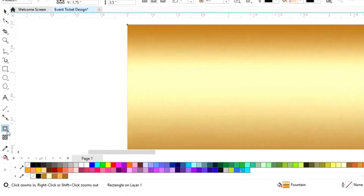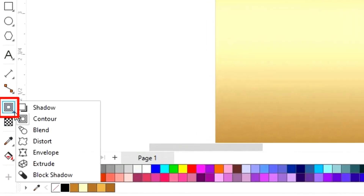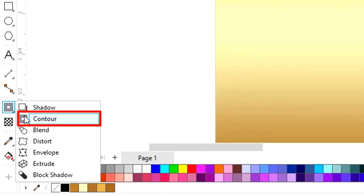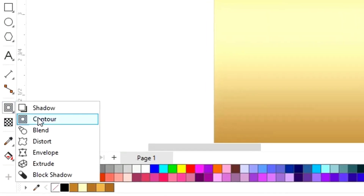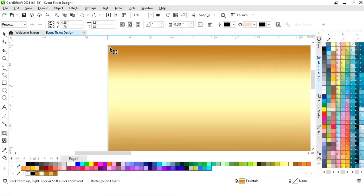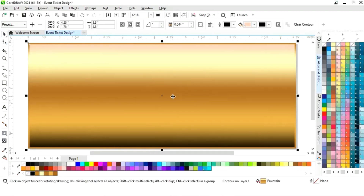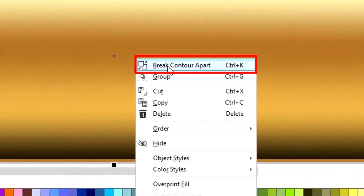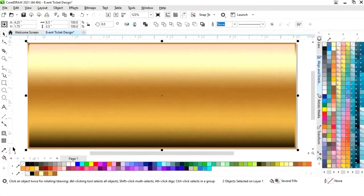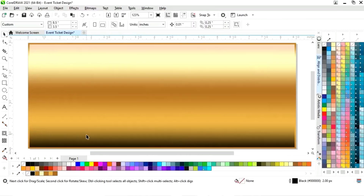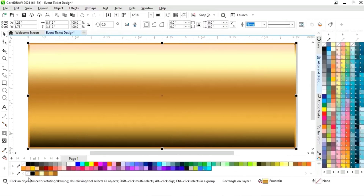Now we will zoom in. Then we will select the contour tool from the toolbar and apply it like this. Now we will right-click and select break contour apart, or we can just press Ctrl+K.